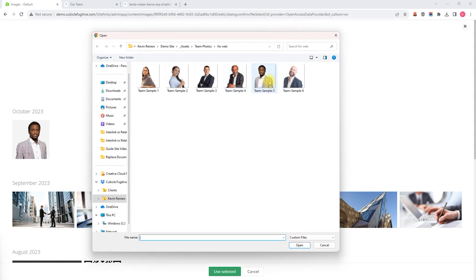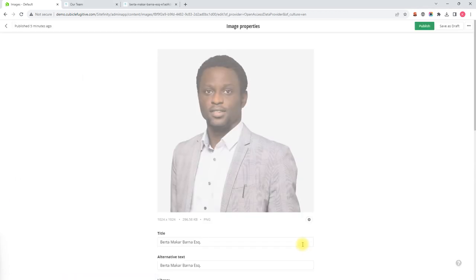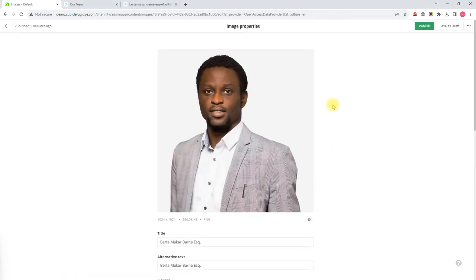My browser has already found the folder that the image is in, so I'm going to select the file and then click Open. That takes us back to the image property screen and there you can see the new picture of Burna flipped the proper way.